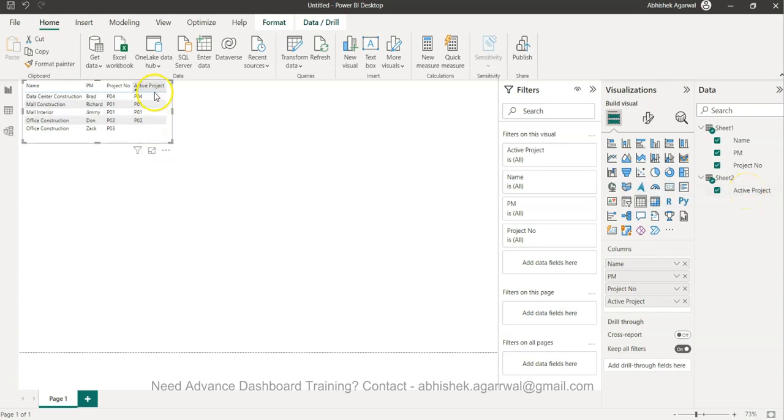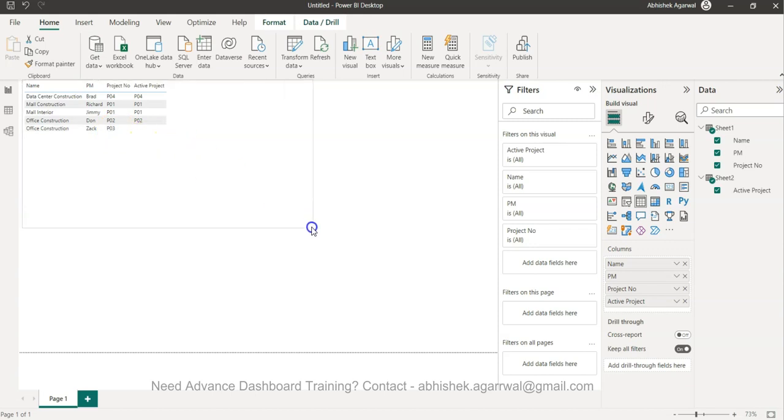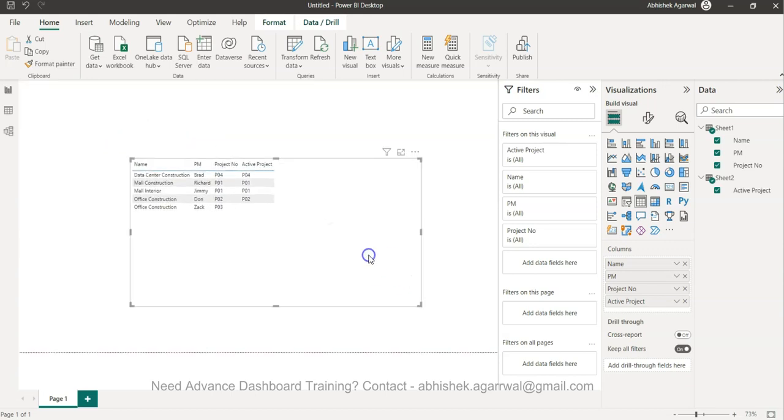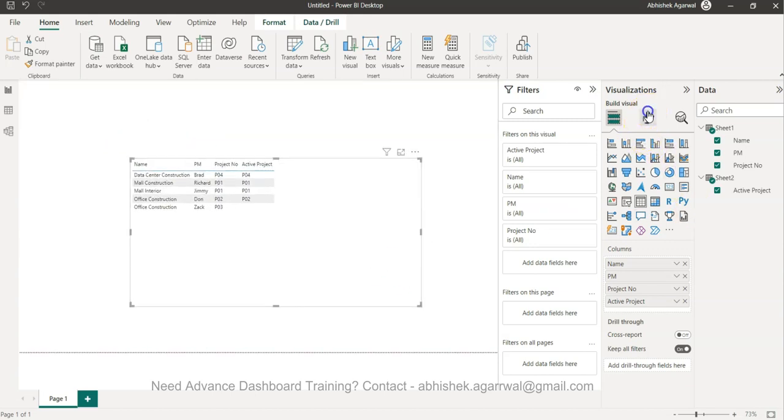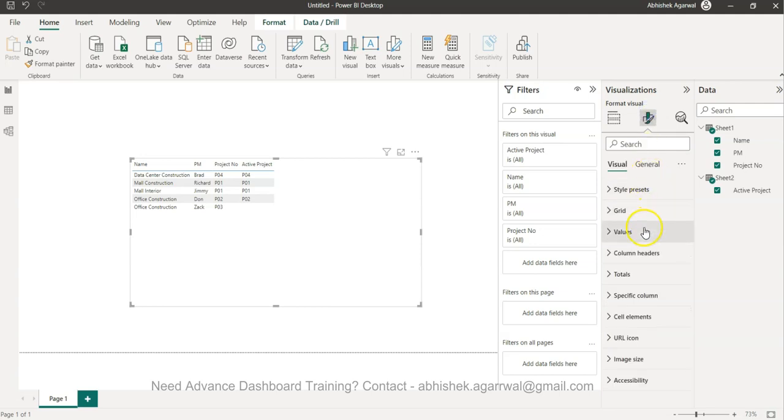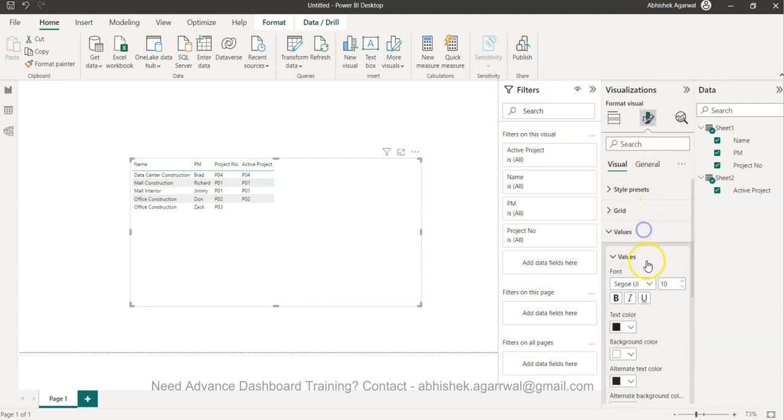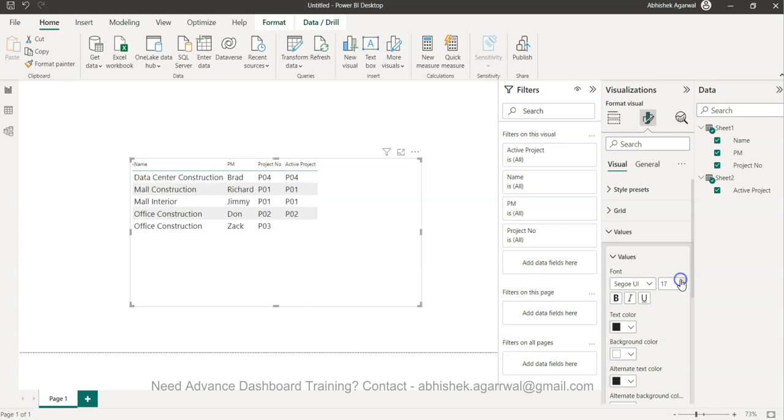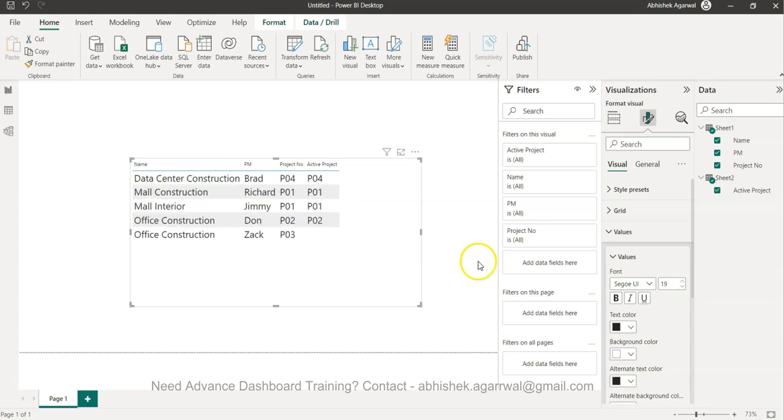We can see that we are running all of these projects, but project number 03 is no longer active. Let me just expand that and increase the font size for you.